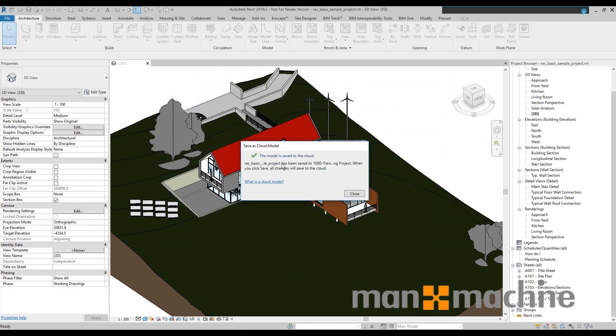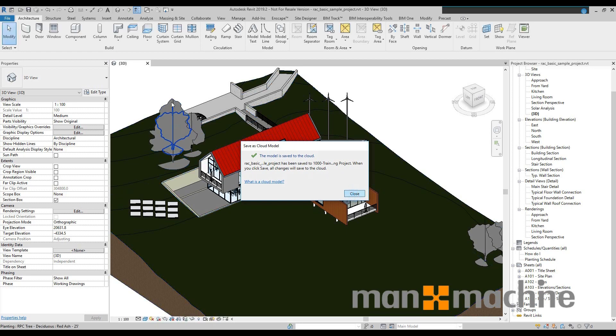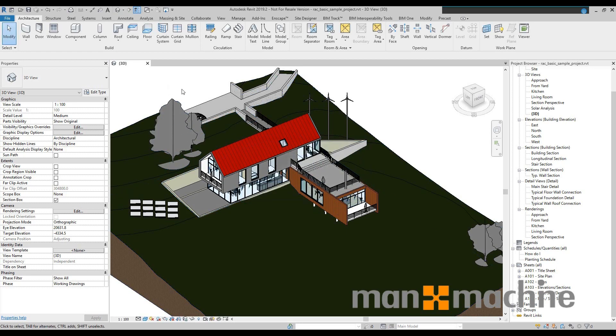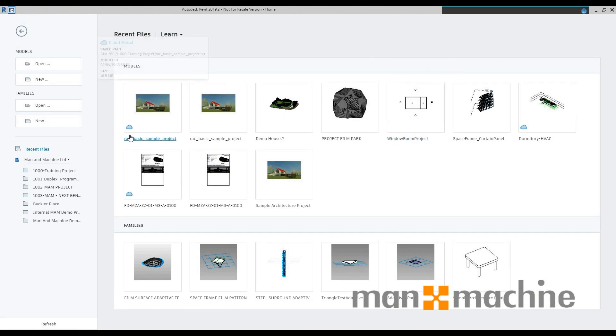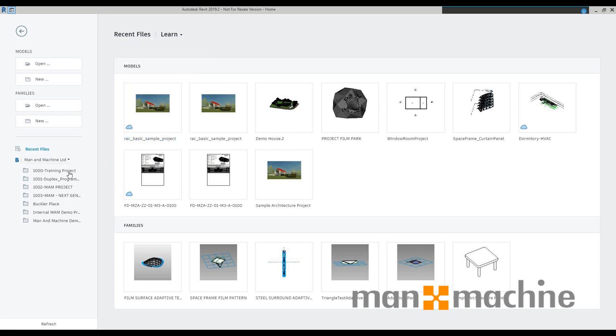Okay so that's finished uploading so the model is now saved to the cloud. I can hit close and if I close this down and go back to my home page you'll see here that my model now has a little cloud next to it which suggests that it's a cloud-based model and what I can actually do is enter my BIM 360 Docs projects down here at the bottom.